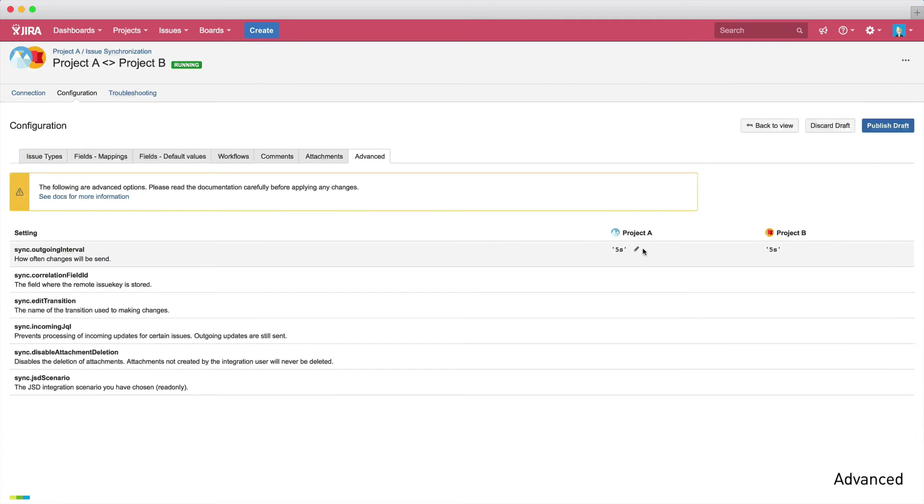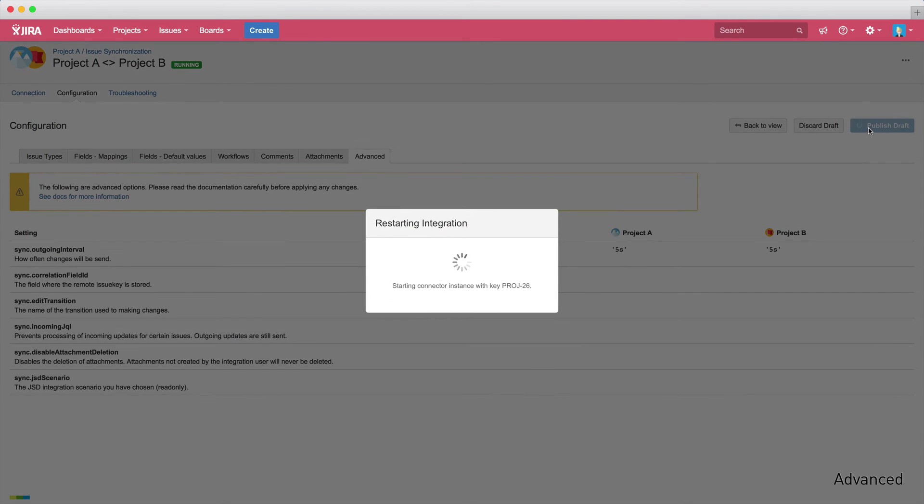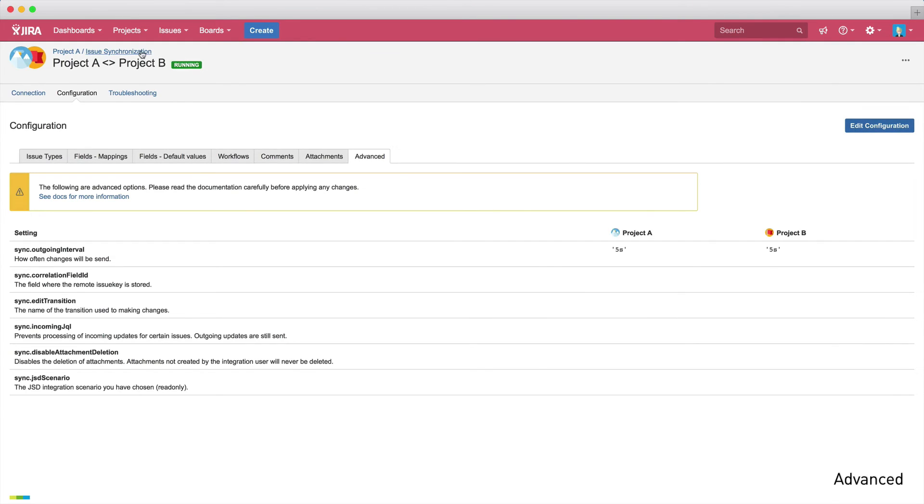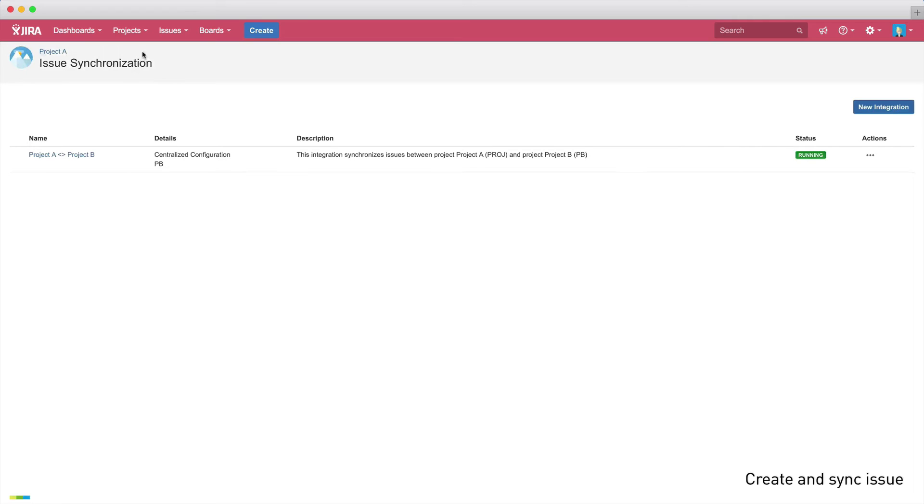So this is it. When we click publish draft and start the integration, it will go live. If we go back to the integration screen, the status column now shows that the integration is running. Now it's time to see the integration in action and to make sure that it's working the way we configured it.